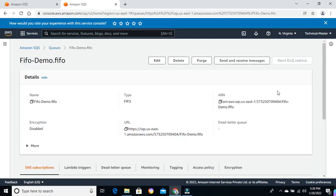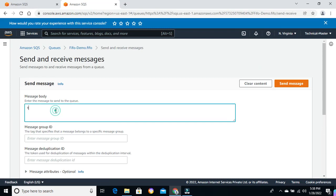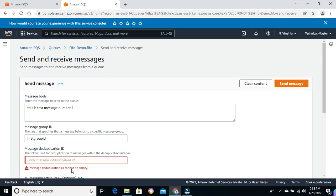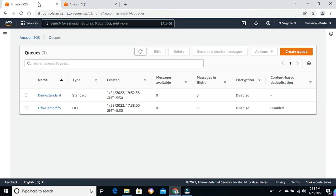Let me duplicate this tab and try to send messages to this queue. This is test message number 1, group ID is 'first group ID'. Let me try to send a message without a deduplication ID — I'm not able to send it because we didn't enable content-based deduplication. Hence we need to provide the deduplication ID. Let me provide deduplication ID 1000 and send — I'm able to send it. The message is also available in the SQS queue.